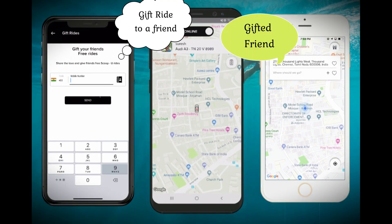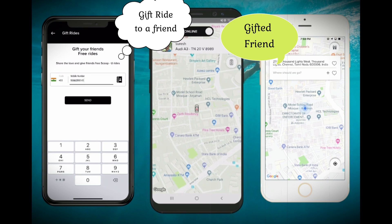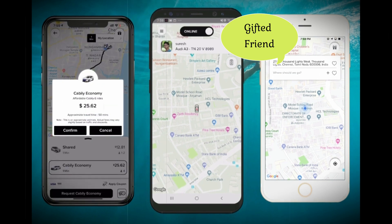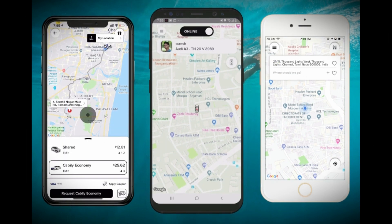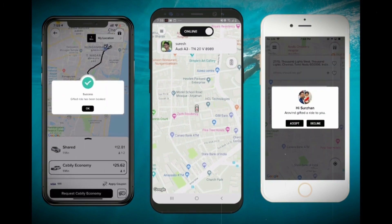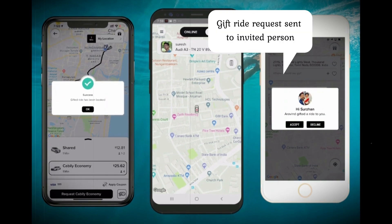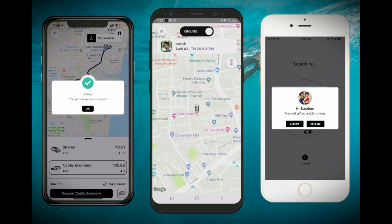From the first phone, which is a normal user, I am going to choose a location now, enter the phone number of the friend, and once I click the send button, it asks for the confirmation and it sends the request to my friend's phone.